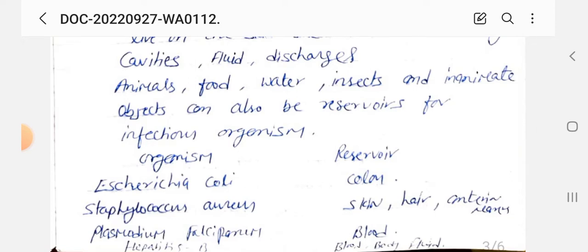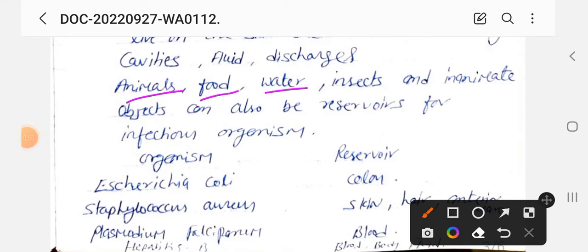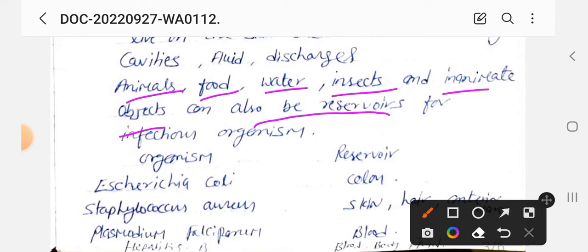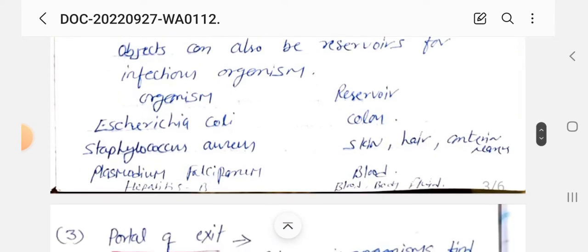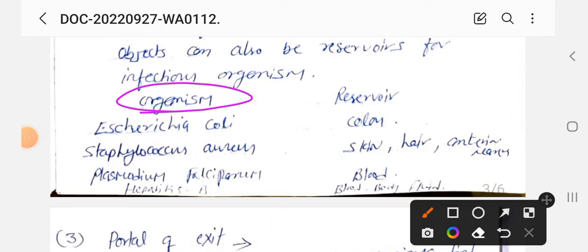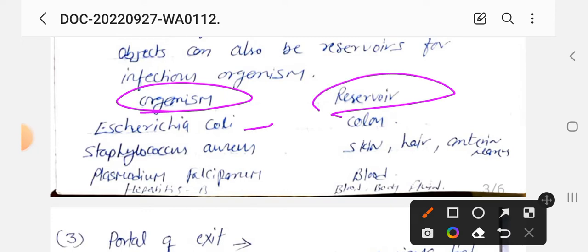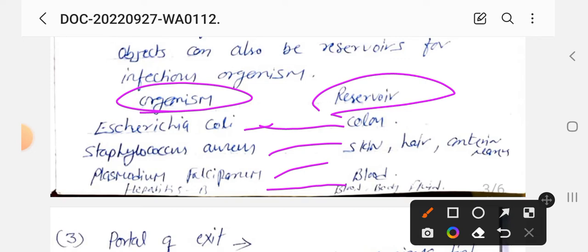Animals, food, water, insects, and inanimate objects can also be reservoirs for infectious organisms। जानवर, food, water, कीड़े-मकोड़े, और inanimate objects — जो निर्जीव वस्तुएं हैं — यह भी microorganism का reservoir हैं। यहाँ कुछ examples हैं: E. coli — colon में; Staphylococcus — skin, hair, anterior nares में; Plasmodium falciparum — blood and body fluids में; Hepatitis B — blood and body fluids में।